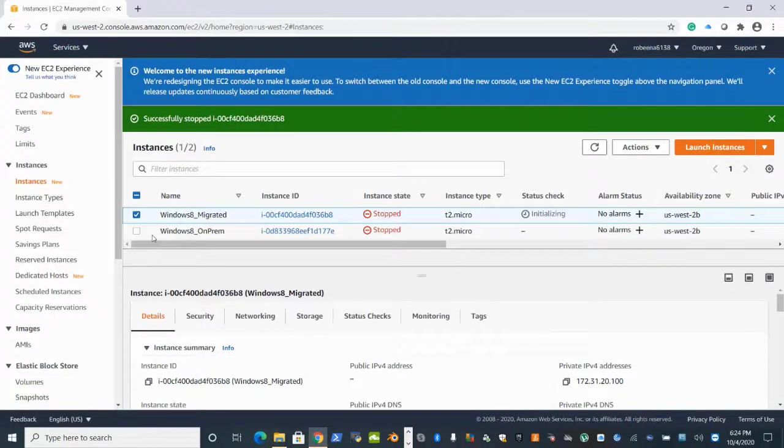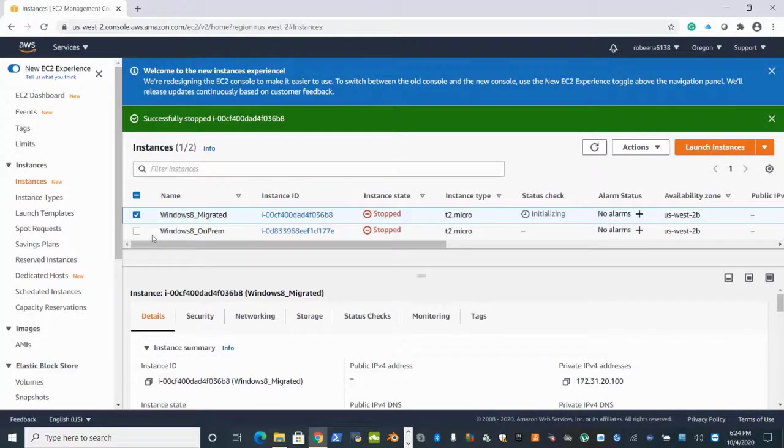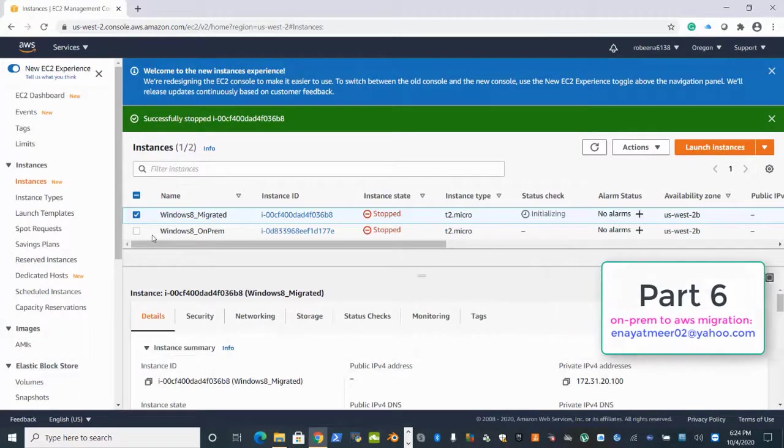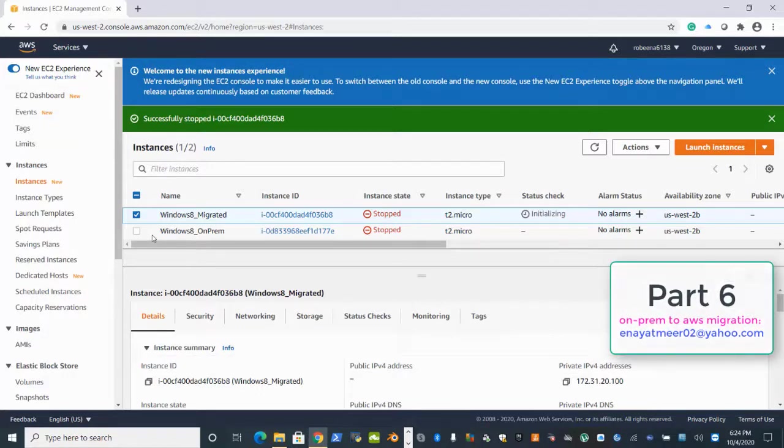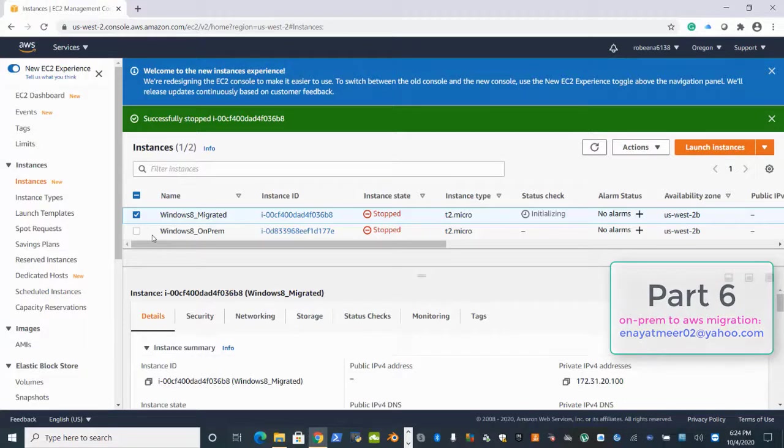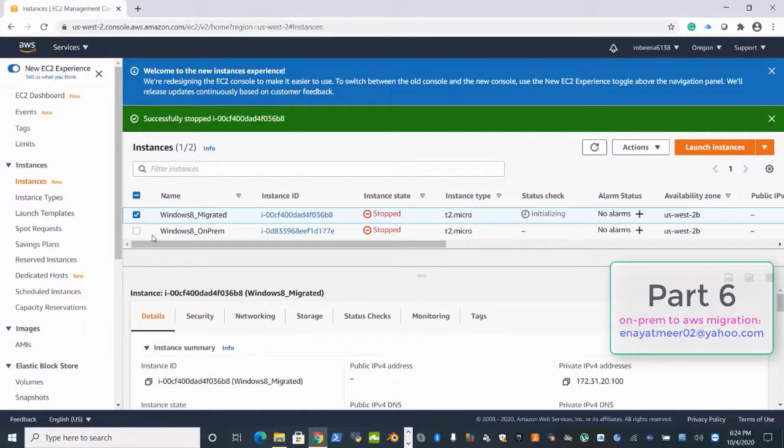Hello everyone, this is Enayat Meer back with my video number six. In video number five, I provisioned a new EC2 instance. We had an on-premises Windows 8 computer that was a complete scenario.